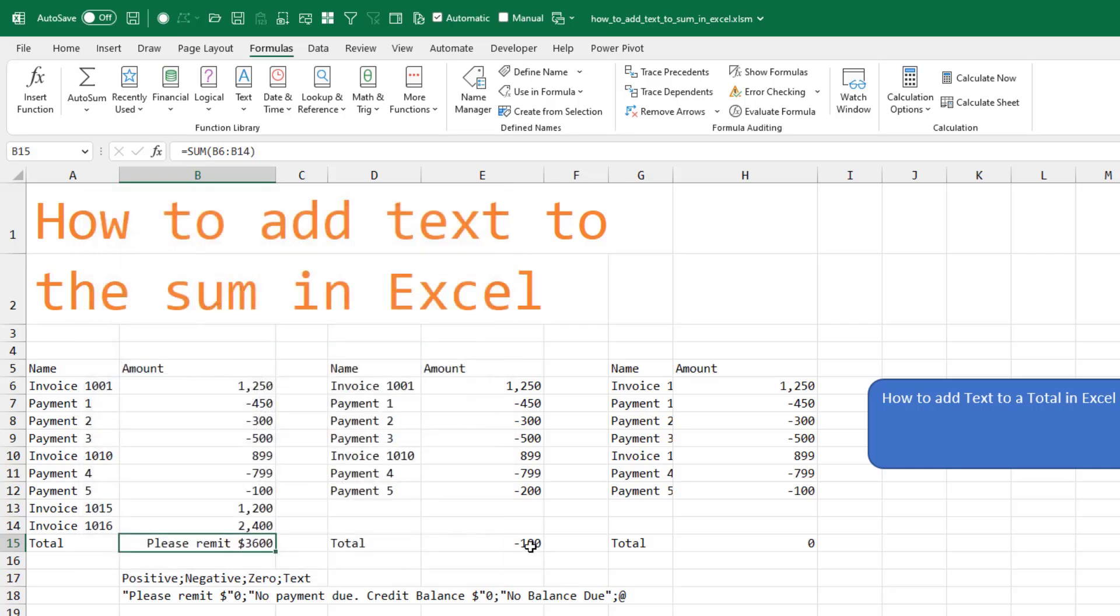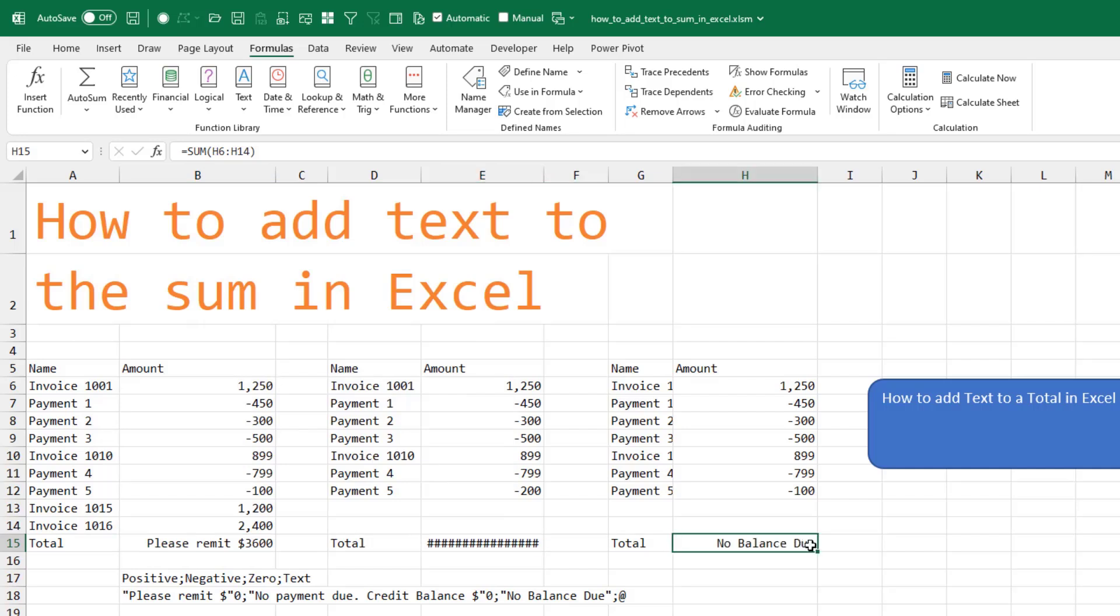Now I need to repeat that in two more cells. So I click there, press F4 to repeat, click there, F4 to repeat. This one needs to be wider.